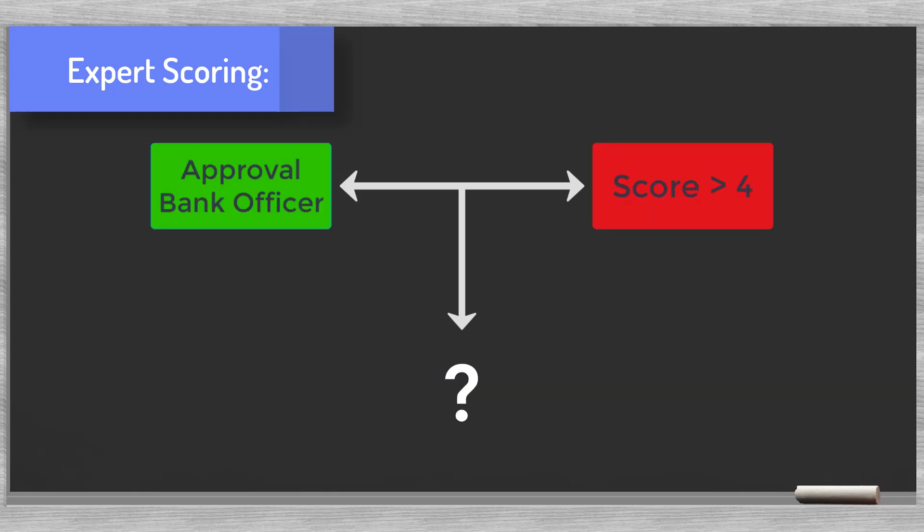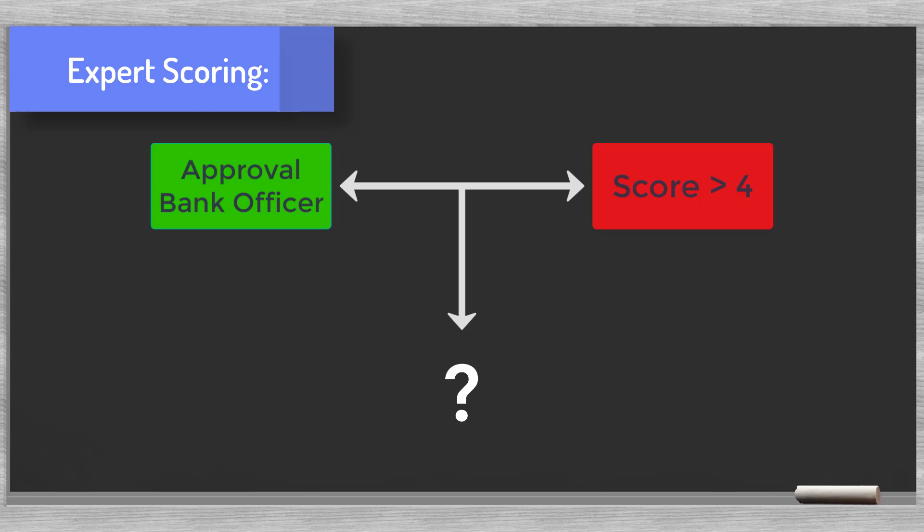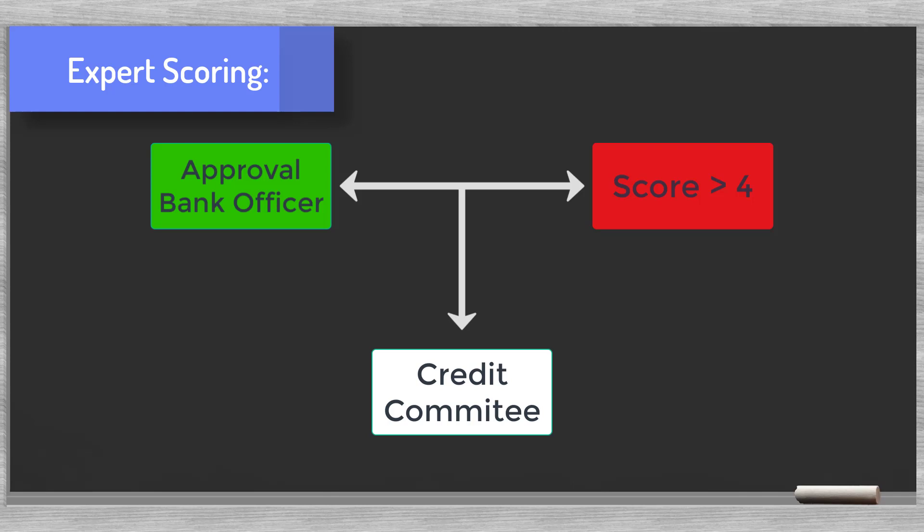If both lights are red, then it would be a rejection. If one light is red and the other green, we would have a stalemate. These cases are referred to the credit committee to decide. The advantage is that we combine human evaluation with scoring.